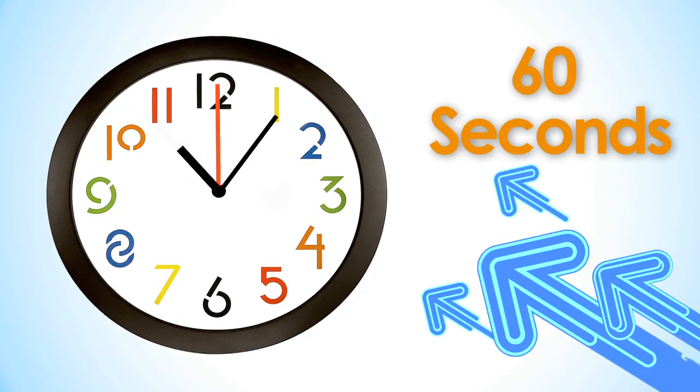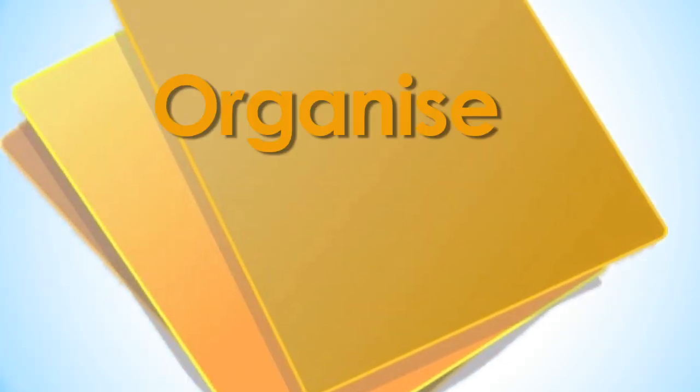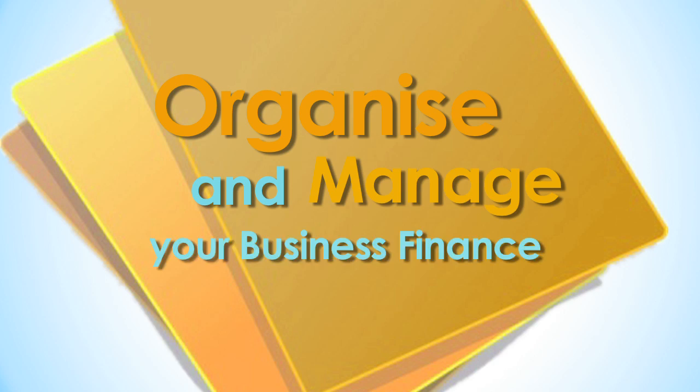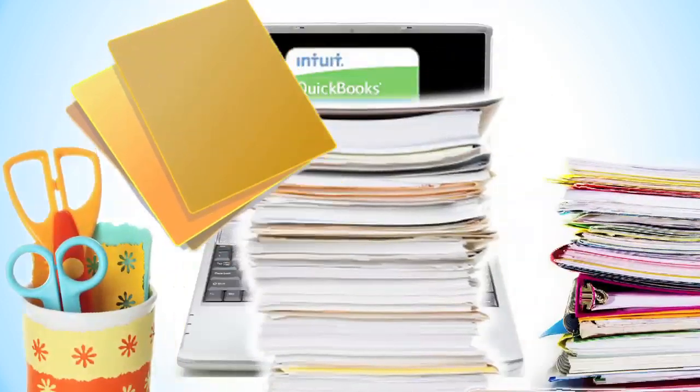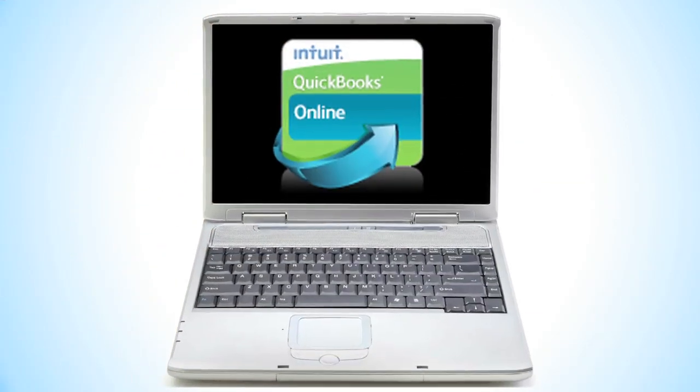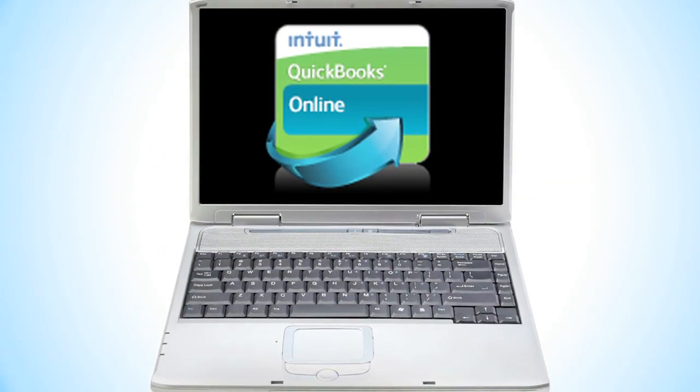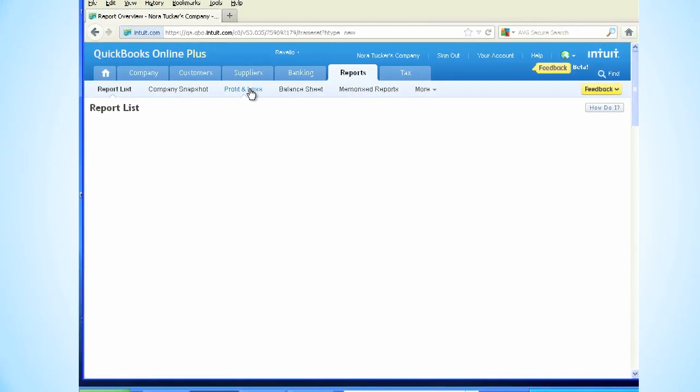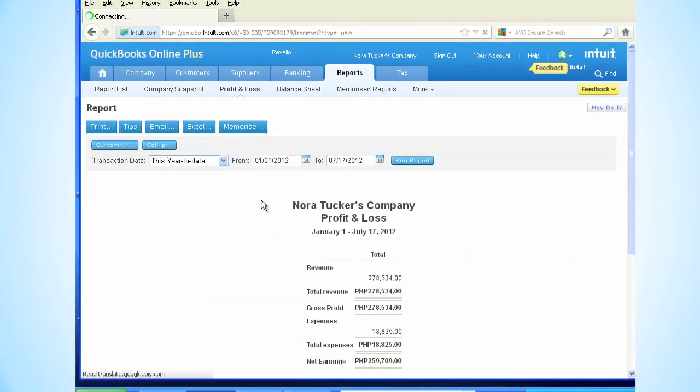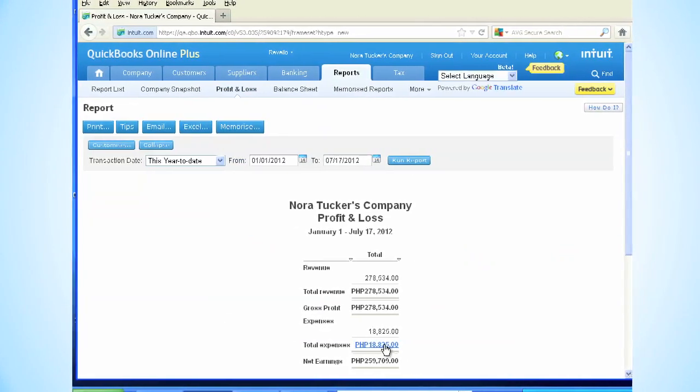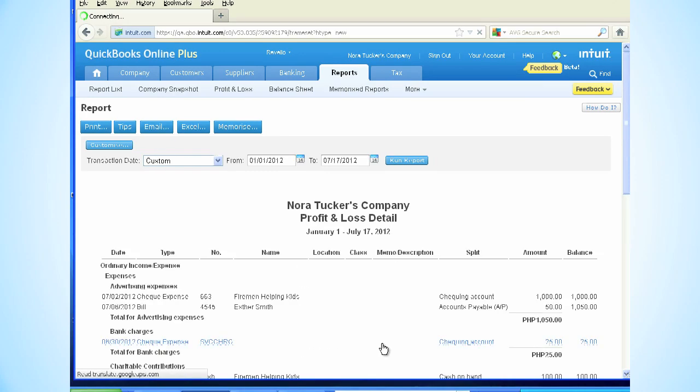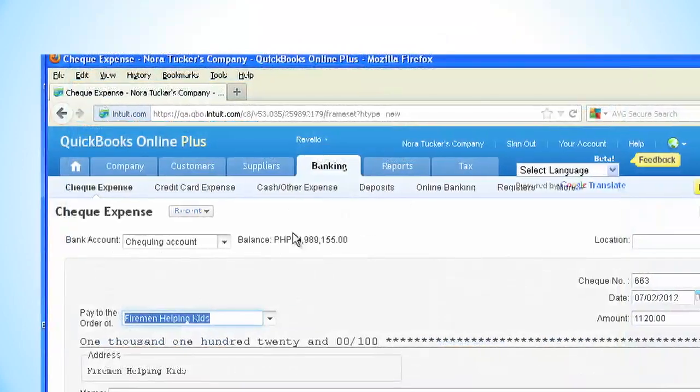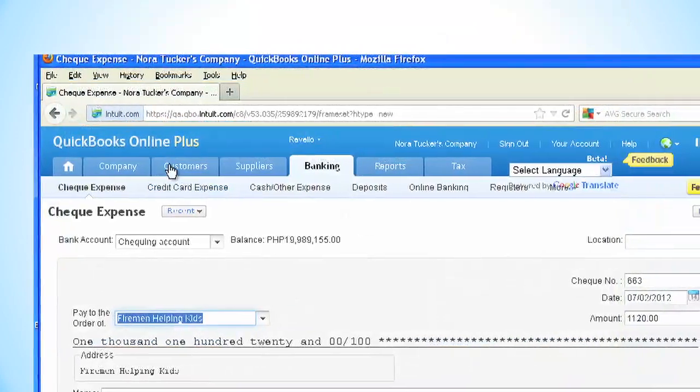In the next 60 seconds, you'll see how easy it is to organize and manage your small business finances with QuickBooks Online. No more sifting through piles of paper. QuickBooks Online lets you organize your finances all in one place so you can quickly find what you need.